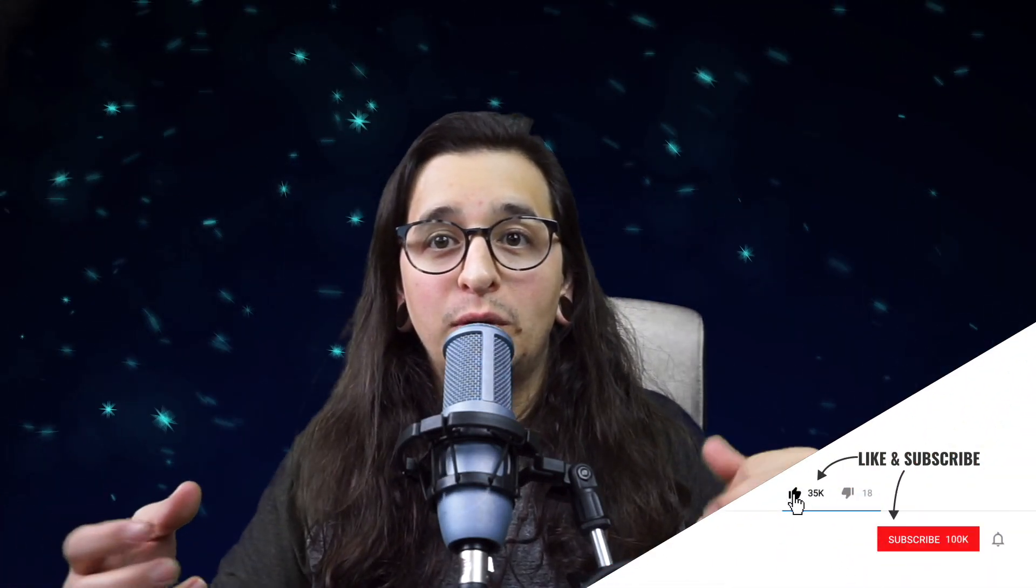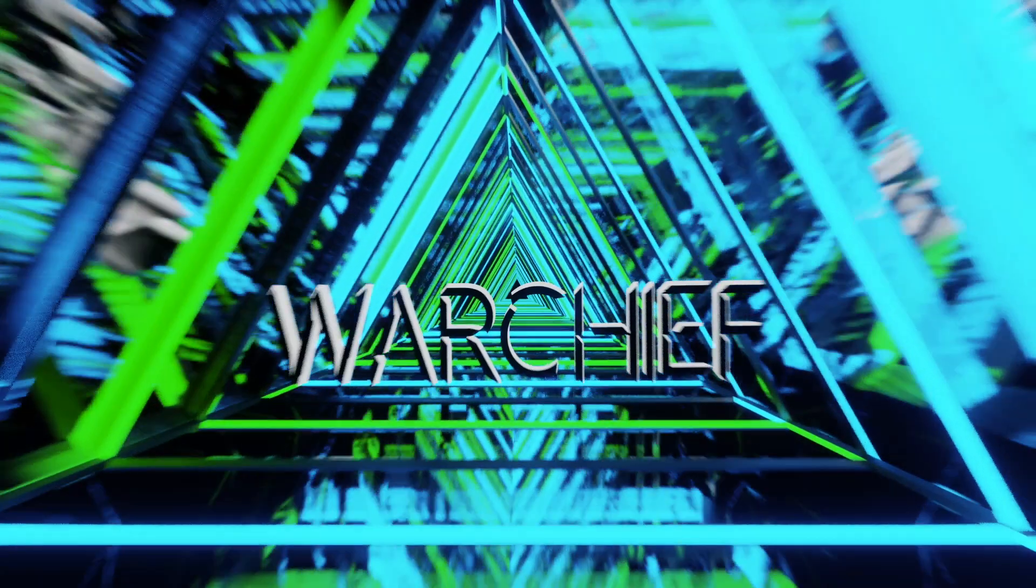I will show you how to do it, how I do it inside of Bitwig Studio. Let's get right into the video.